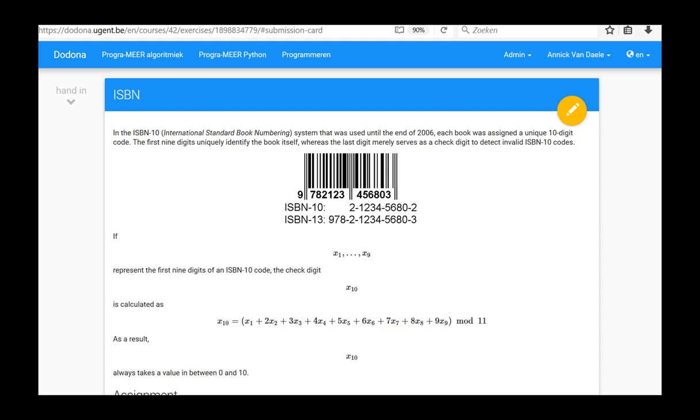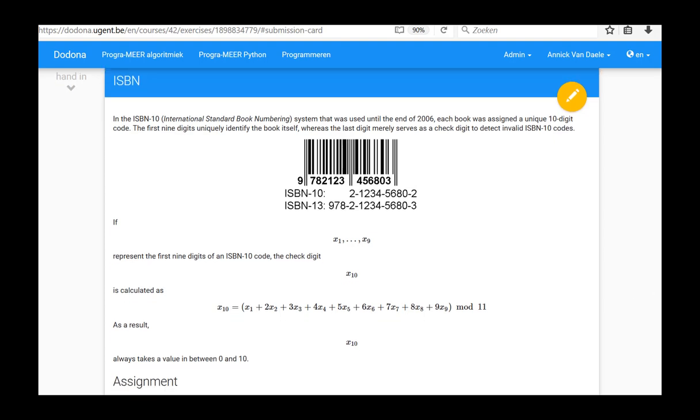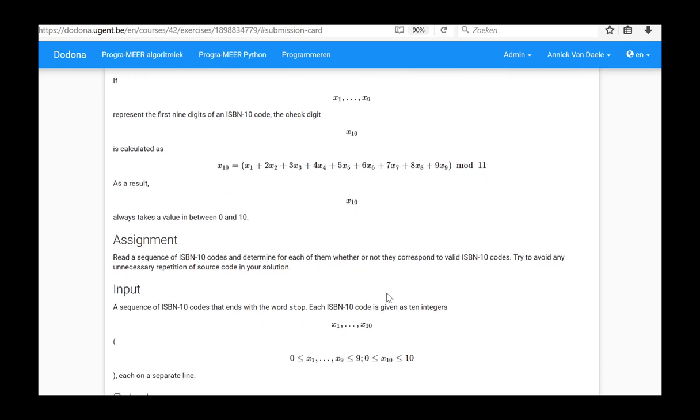In this video, we will solve and submit the ISBN exercise from the third series. In this exercise, we will process a sequence of ISBN numbers and determine for each number whether or not it corresponds to a valid ISBN number.